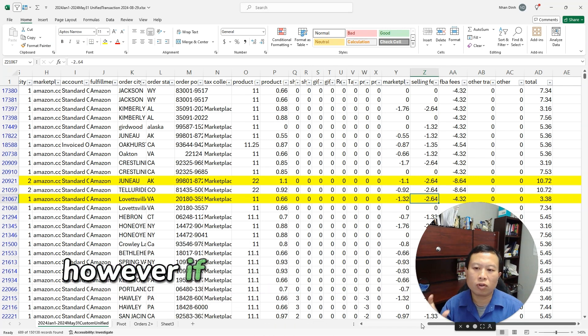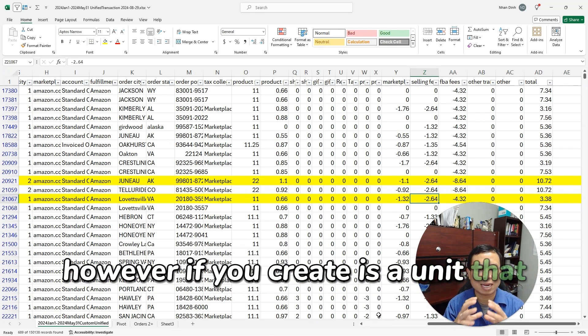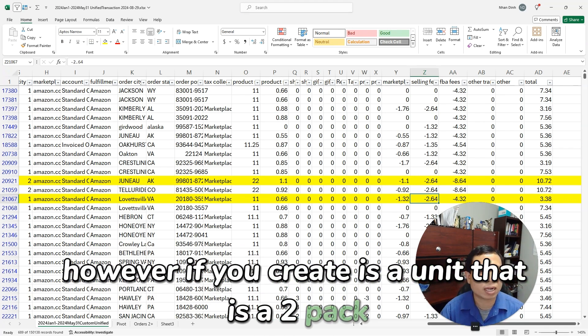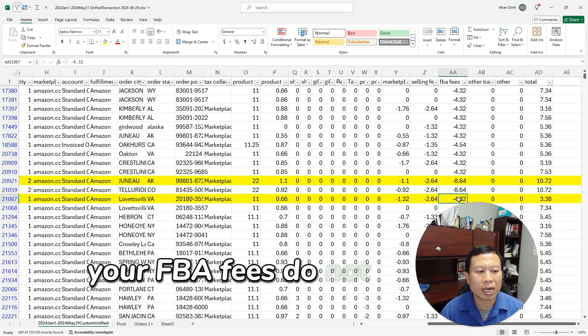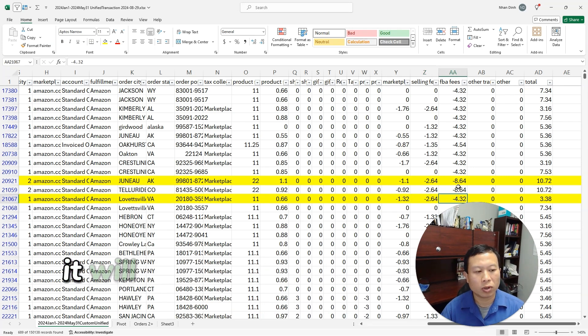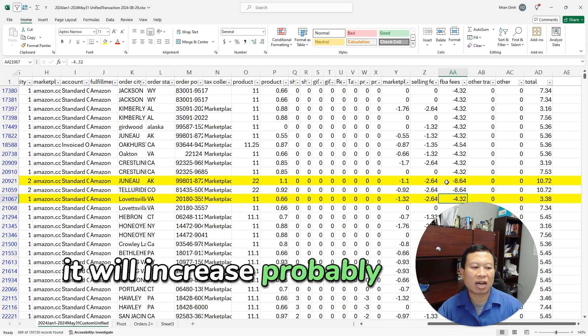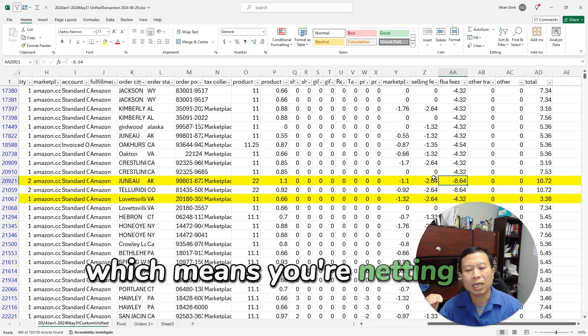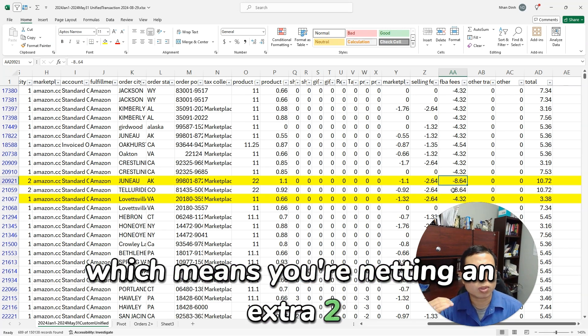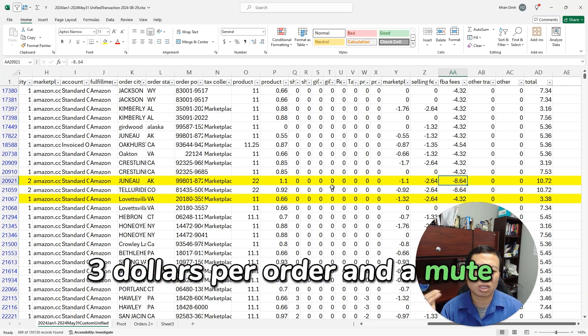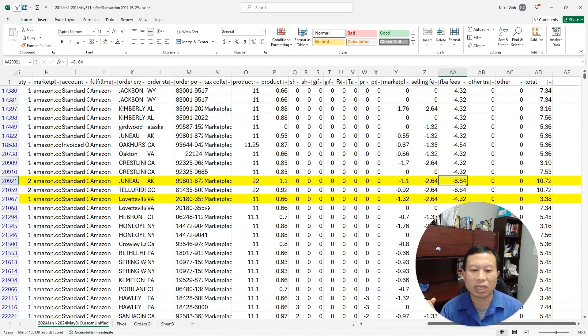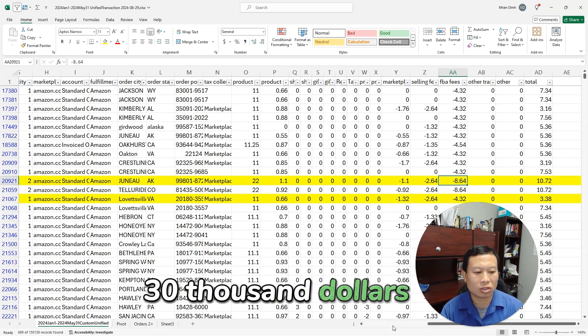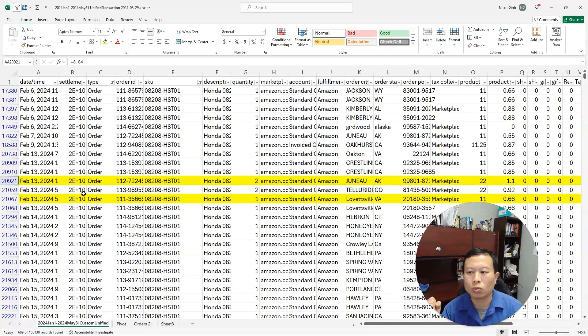However, if you create a unit that is a two-pack, your FBA fees do not double. It will increase probably five or six dollars, which means you're netting an extra two or three dollars per order. If you're selling ten thousand of these, that's twenty to thirty thousand dollars of extra profit that you would get at the end of the day.